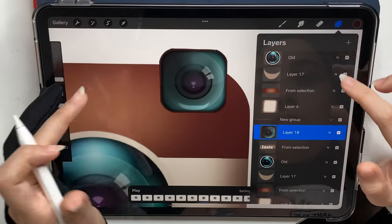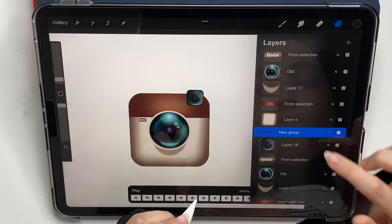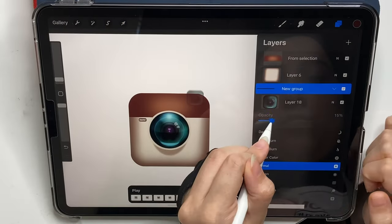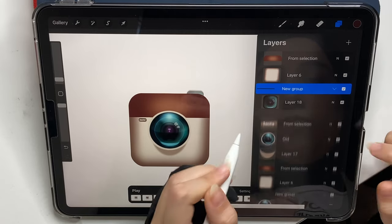And again, you know the drill — play with the opacity until you make them appear naturally.